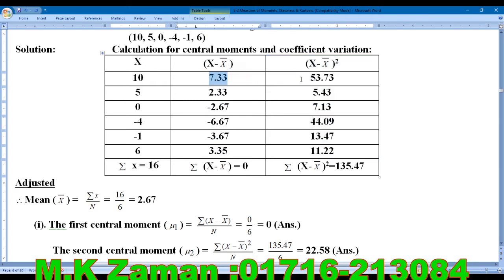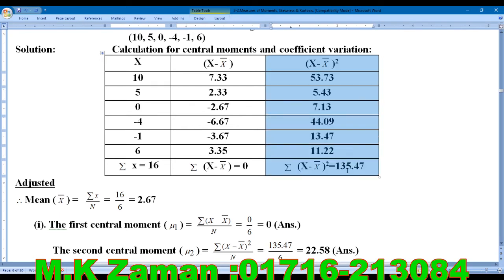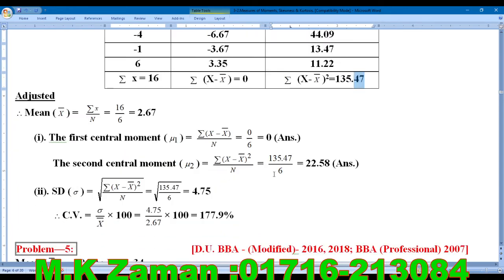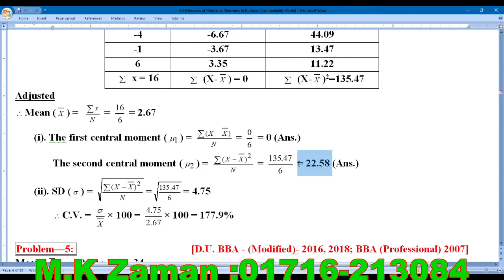We calculate (x minus x-bar) squared for each value. For example, 7.33 squared and 6.33 squared, and so on for each term. Summing all squared deviations and dividing by 6 gives us Mu2 equal to approximately 22.47.